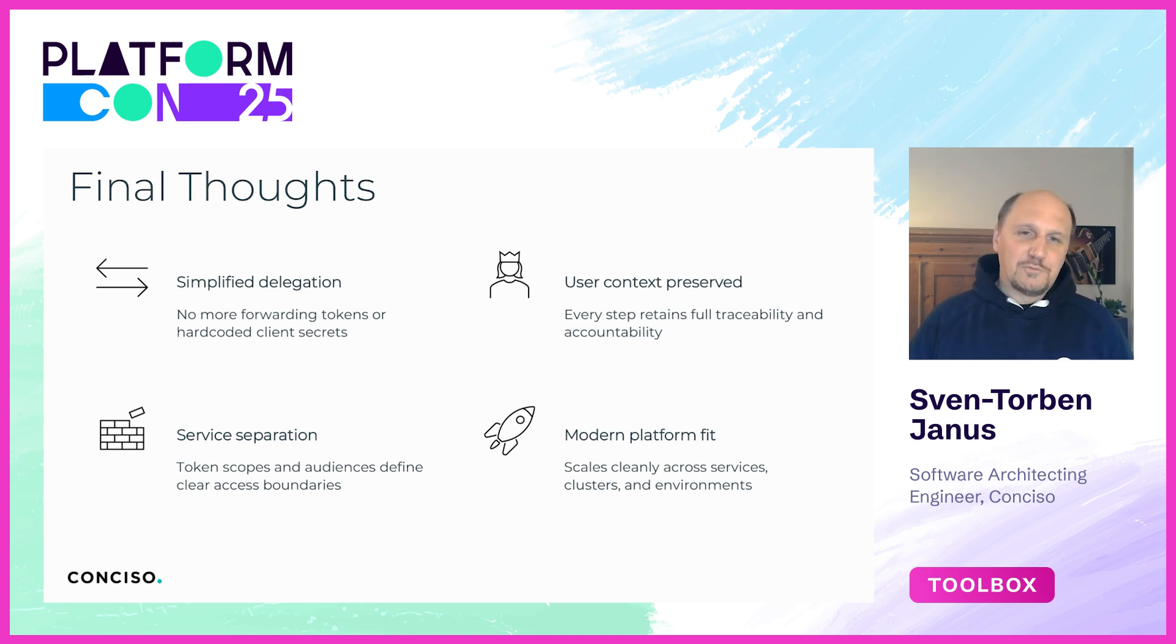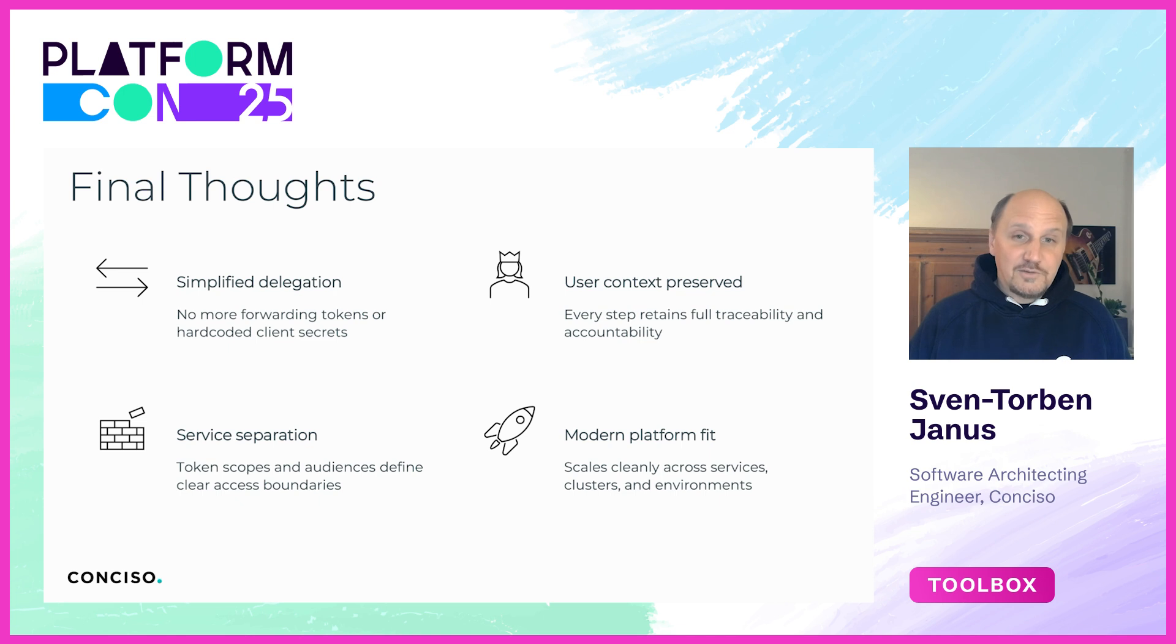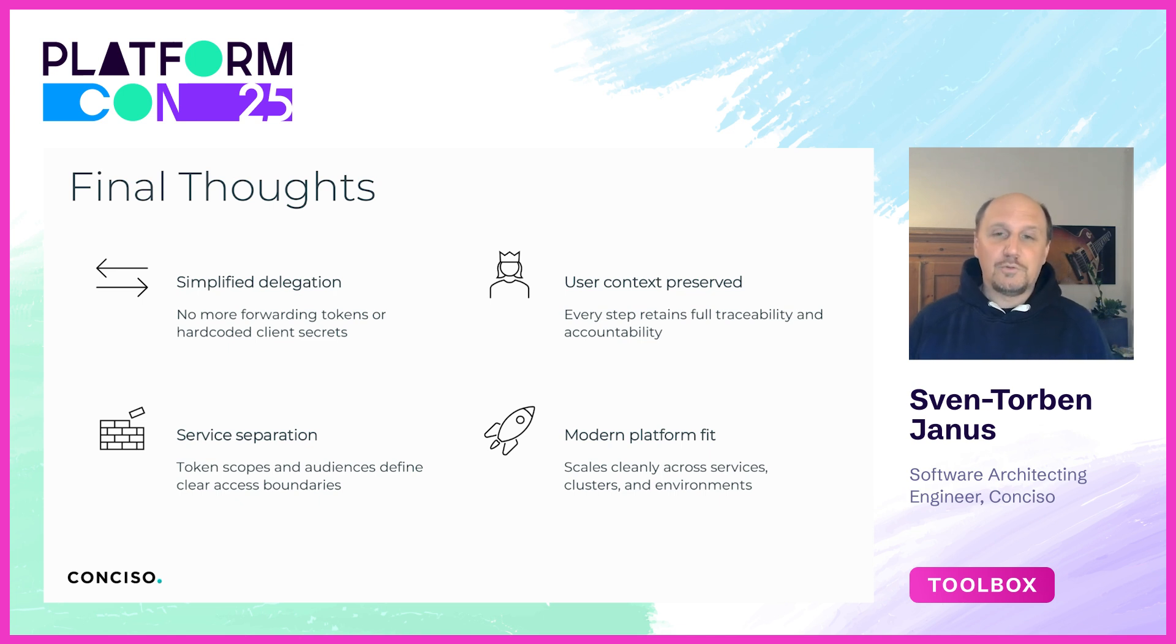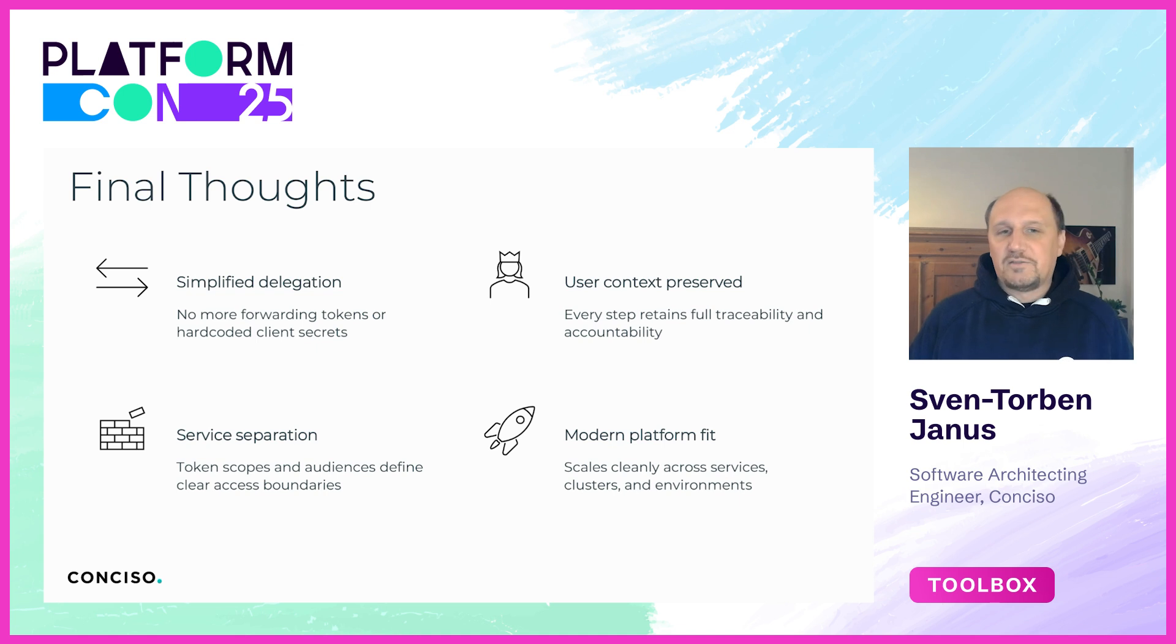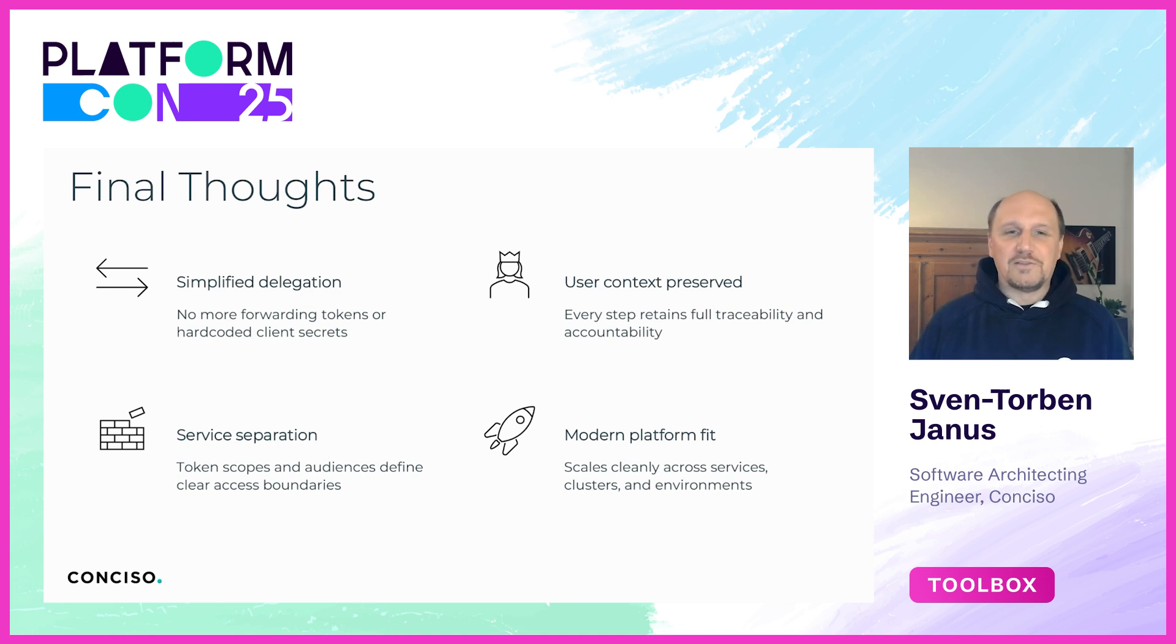Finally, token exchange is a natural fit for modern dynamic platform architectures. Whether you're dealing with hundreds of services, multiple clusters or hybrid environments, token exchange can scale with you. It's a practical, security-focused solution that allows platform architects like us to move fast without compromising safety in the end.